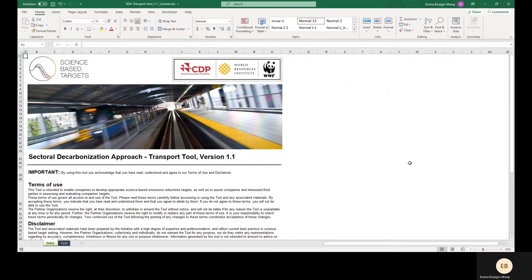A few caveats before we get started. This tool helps companies with transport emissions set well-to-wheel emission reduction targets aligned with the corresponding sector pathway. OEMs using this tool should consider that the pathways are for use phase emissions in Scope 3 Category 11 and do not cover other emissions, including those associated with manufacture of vehicles. For manufacturers of passenger light-duty vehicles, a separate Excel-based target setting tool for Scope 1 and 2 emissions is available on the SBTI website.